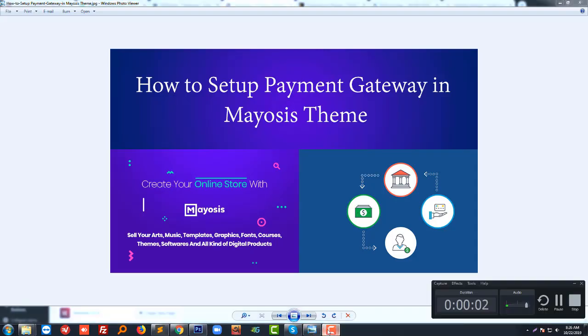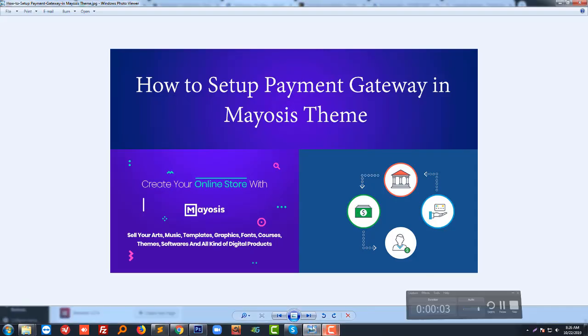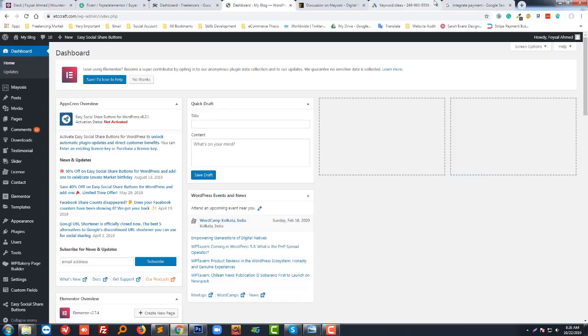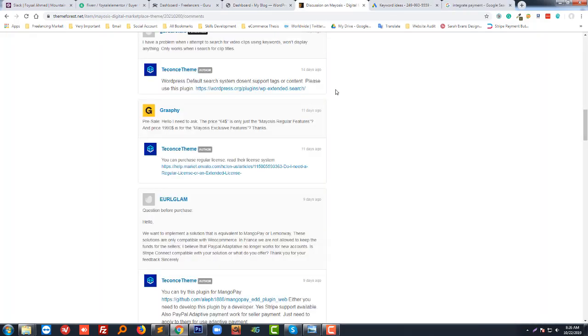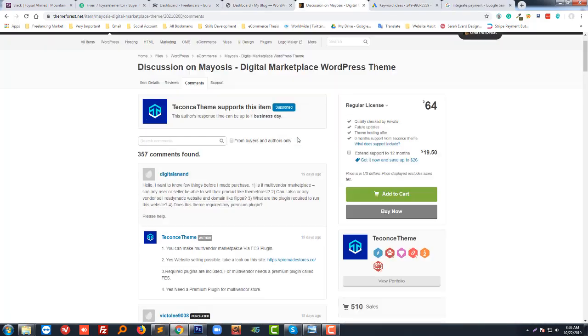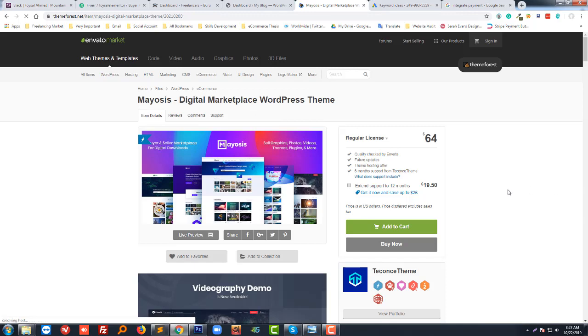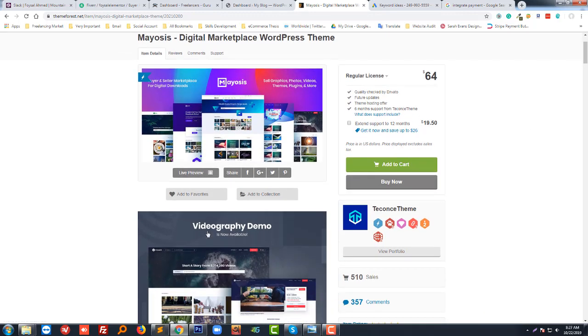Hello, welcome to you. In this tutorial, I'm going to show you how to set up a payment gateway in Mayosis. Mayosis is a very popular multi-vendor digital selling WordPress theme right now on ThemeForest and Envato, making excellent sales.